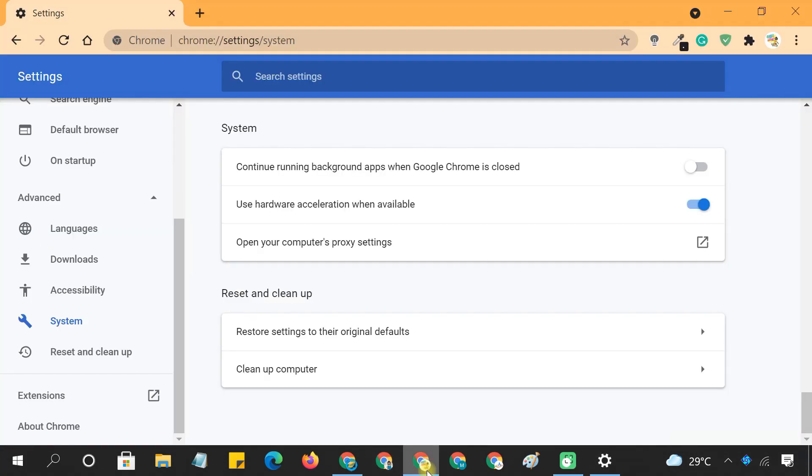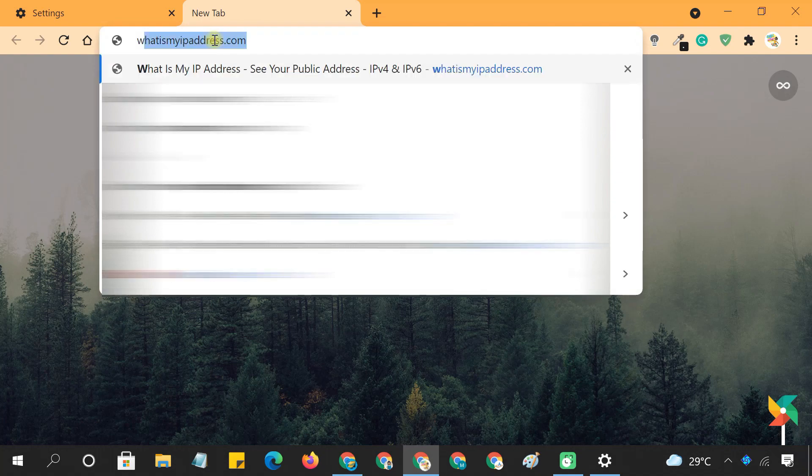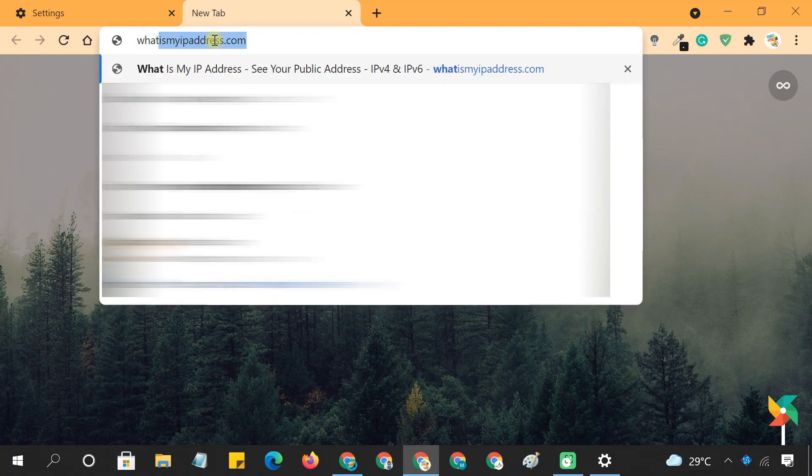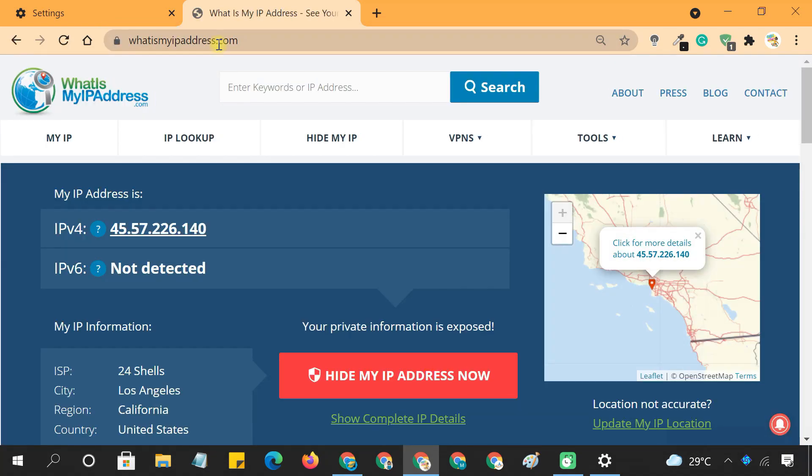Now, to determine whether your proxy server is working or not, visit whatismyipaddress.com in your Chrome browser. You can check its status here.